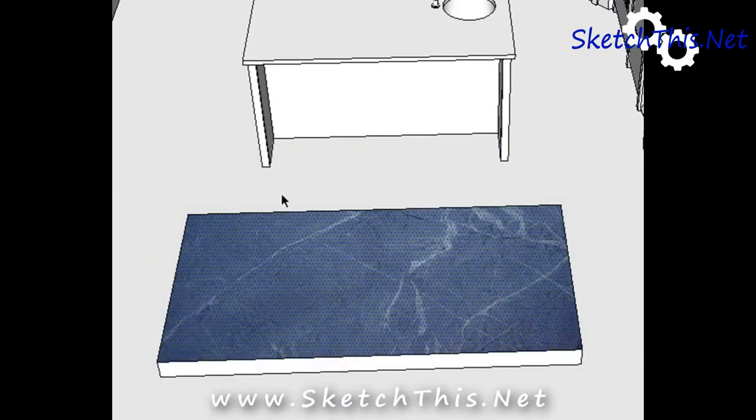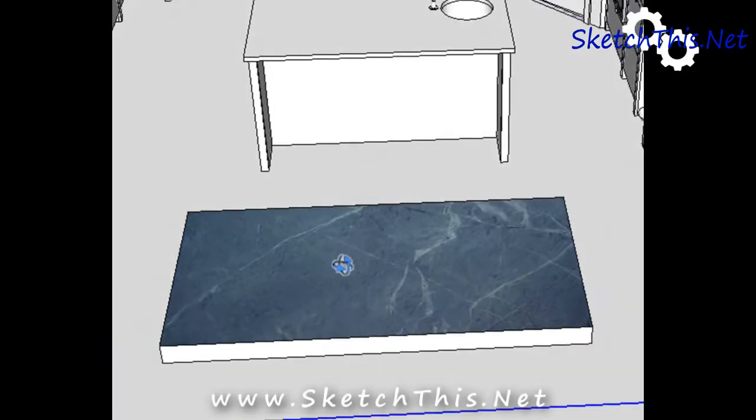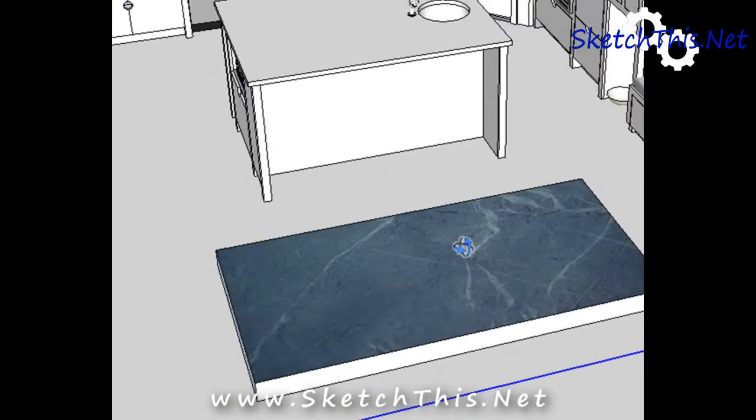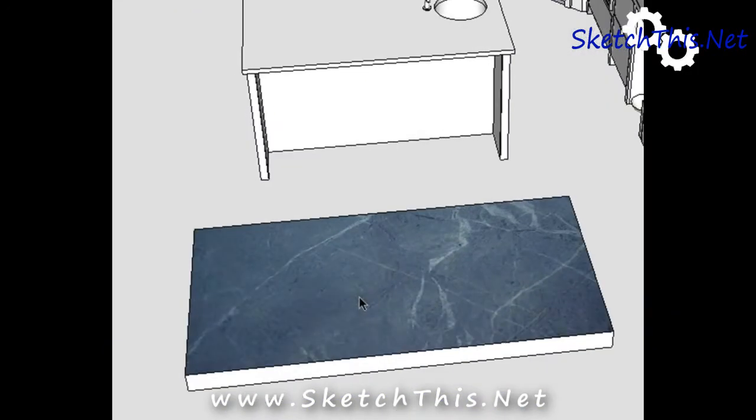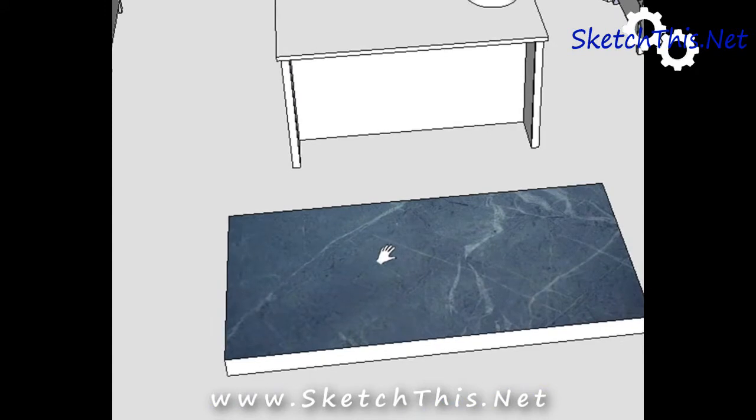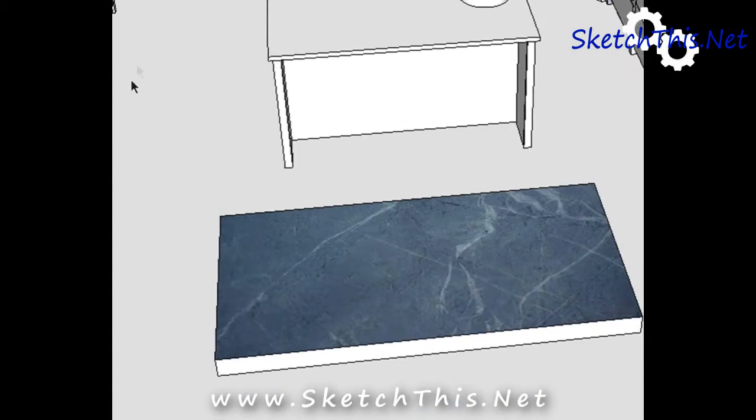Now, you'll see we have that texture. It looks pretty good on there. Now, we're going to want to put this texture on the rest of our countertops.